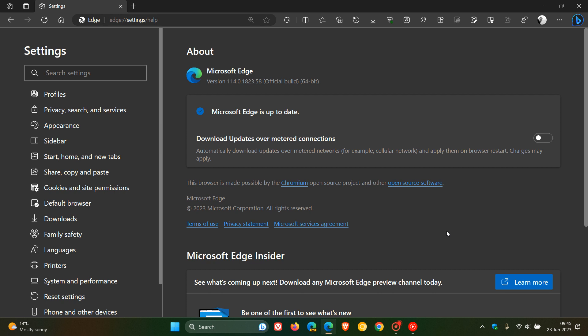Now, this is actually the fifth maintenance update that Microsoft is rolling out for version 114. So clearly, Microsoft is trying to address numerous issues in the latest stable release. And if you're not seeing this latest update, it will roll out progressively over one or more days, according to Microsoft. So just be patient, because I'm sure you'll be getting it sooner than later.